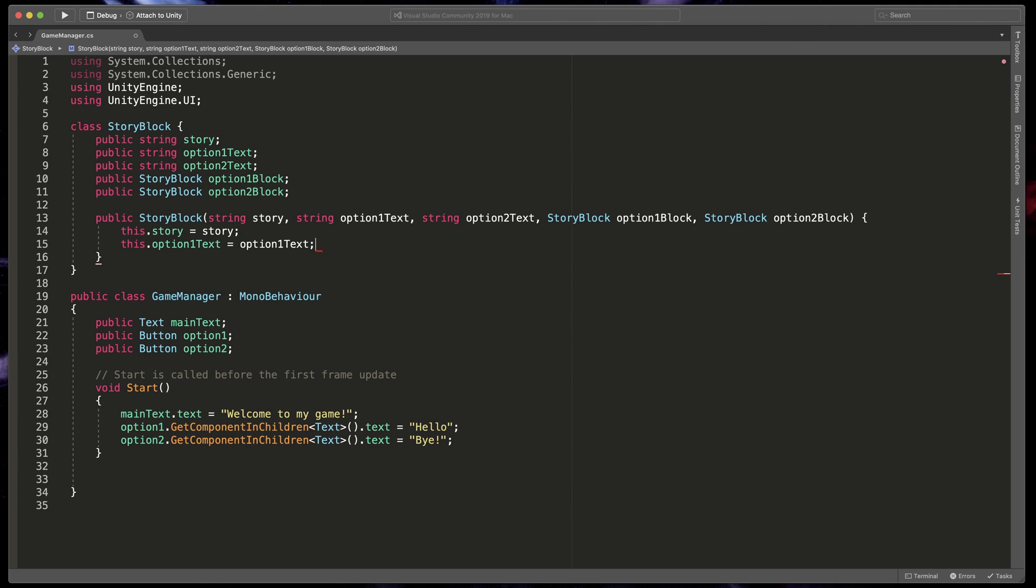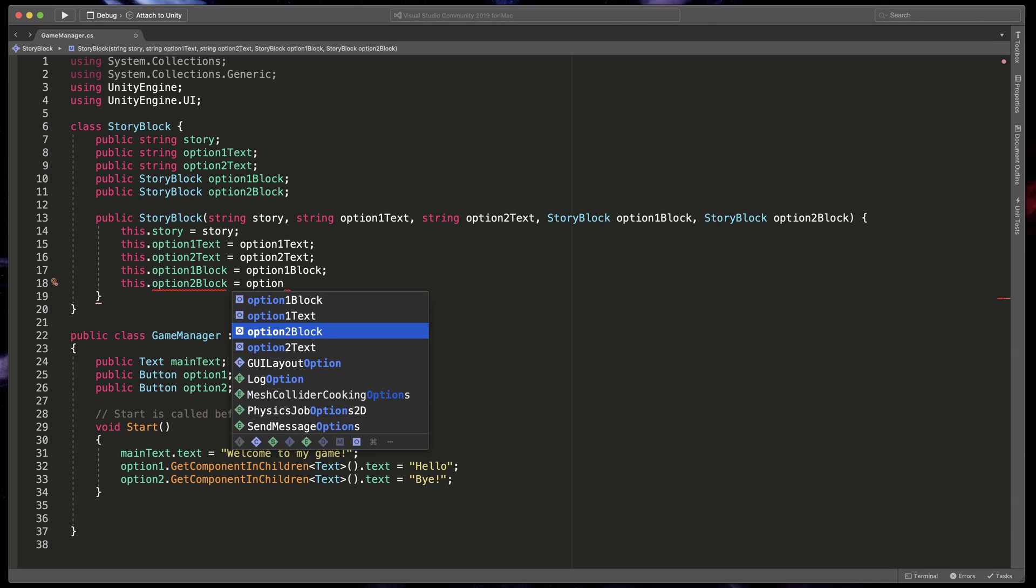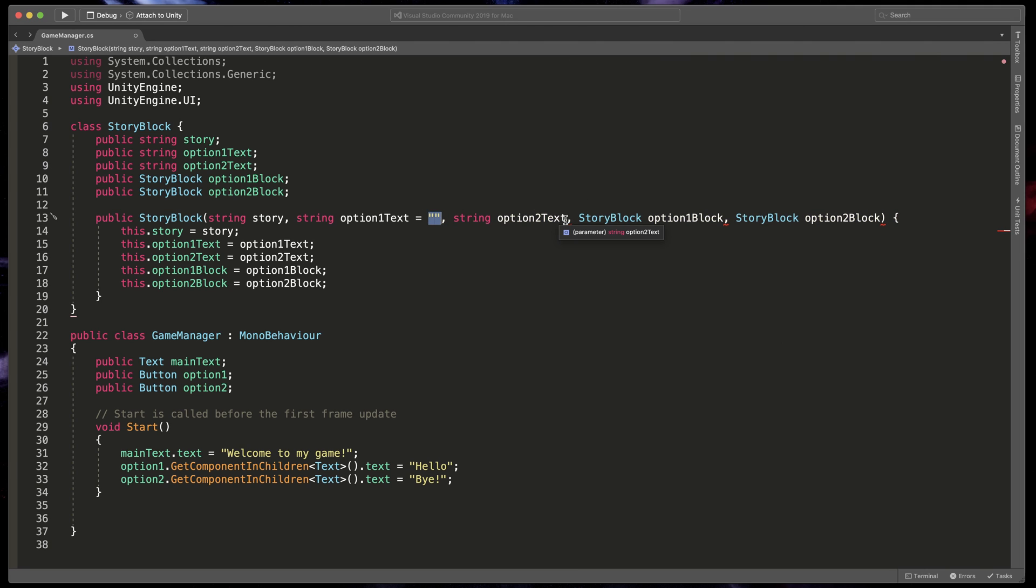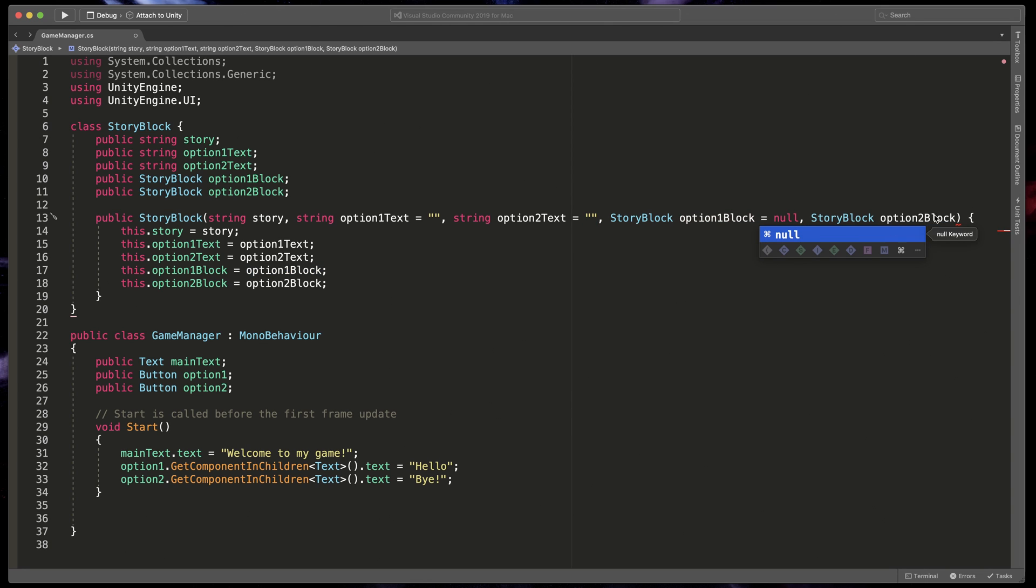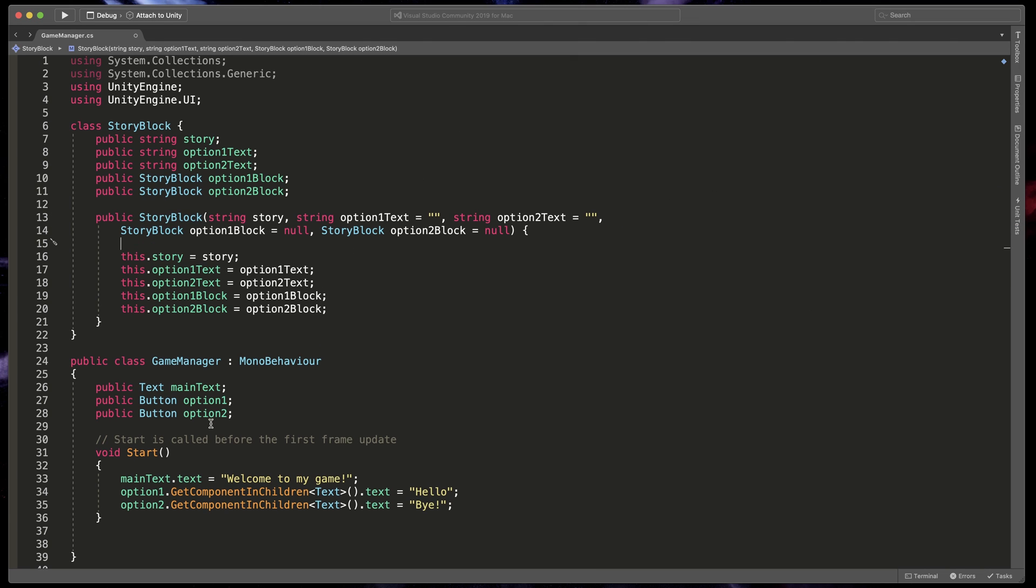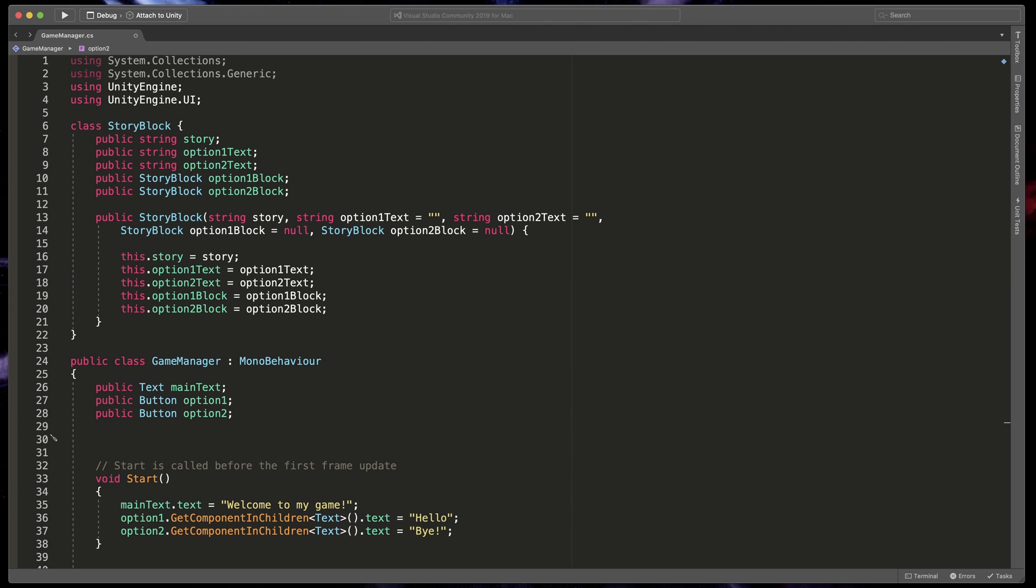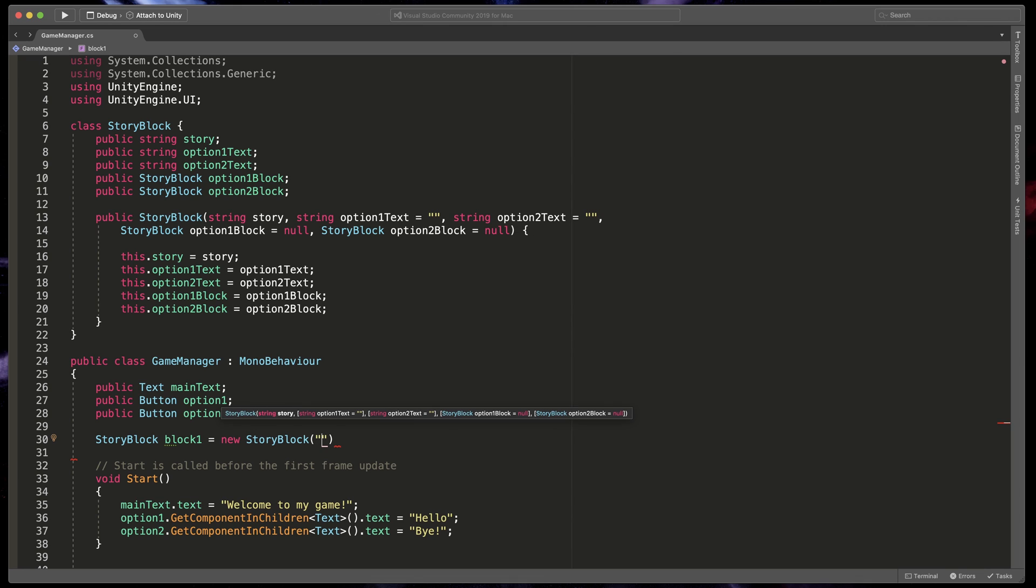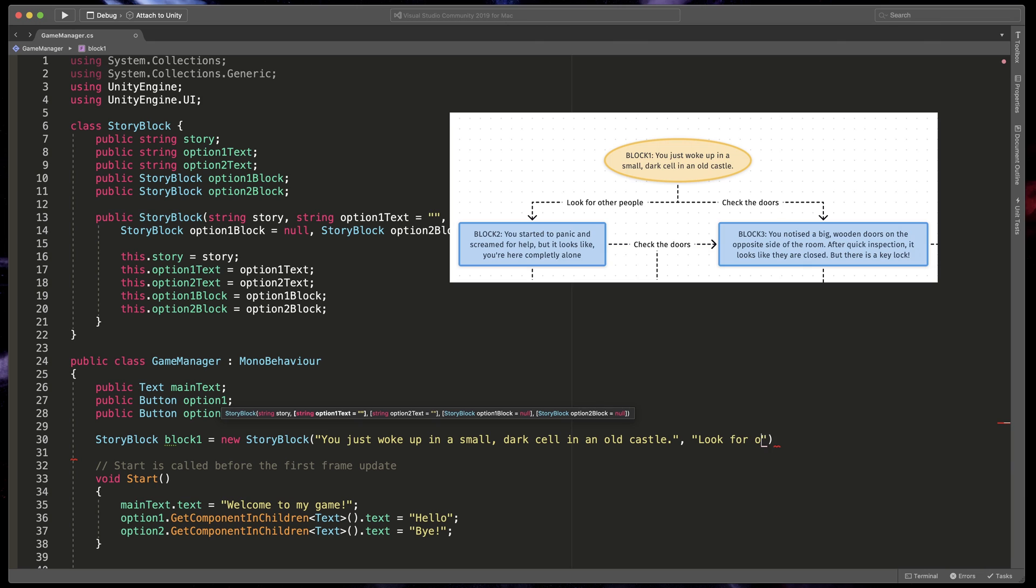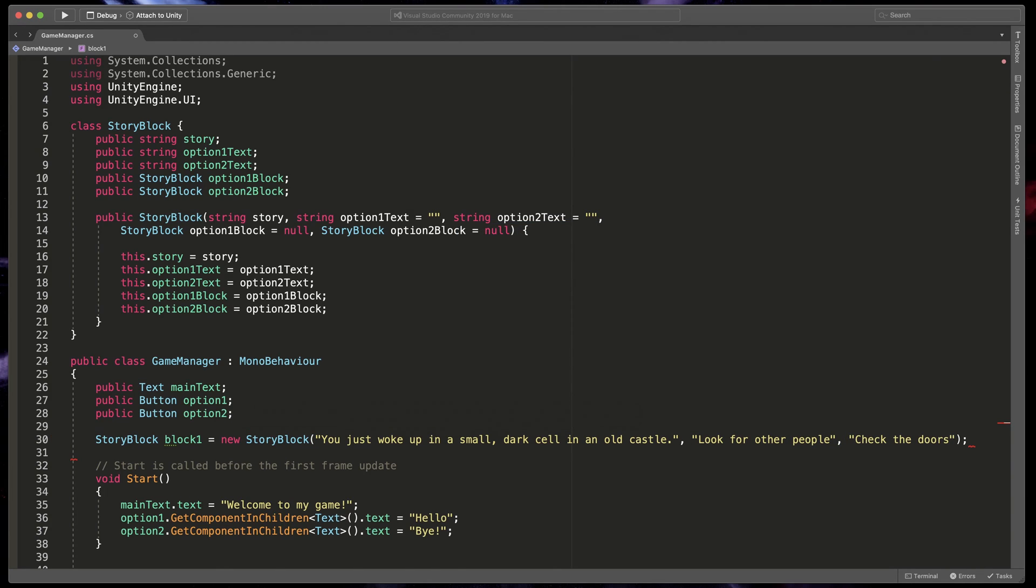Repeat the step for all other variables. Last but not least, we'll add the default values to some of the variables. That means that we will be able to create a new class object without specifying all variables. To do that, simply put equals null or equals quotation marks to the correct parameters. Great. Now it's time to code our blocks. In the GameManager class, type StoryBlock Block1 equals New StoryBlock and for now, pass only MainText and ButtonsText. In my case, based on the diagram I've created, it will be you just woke up in a small dark cell in an old castle. The buttons will be look for other people and check the doors. Now, I'll repeat this step for all other blocks.